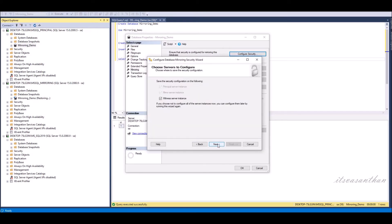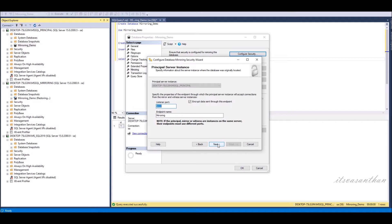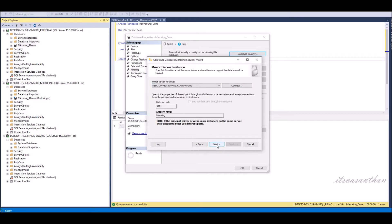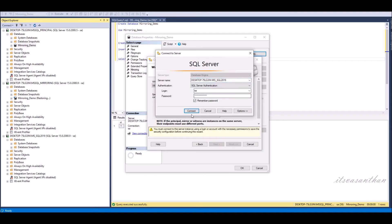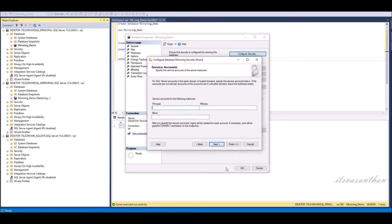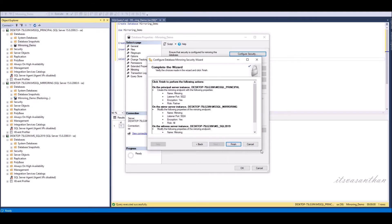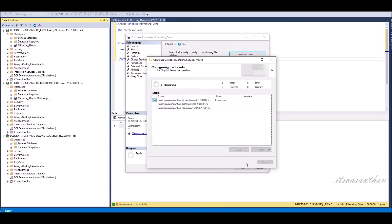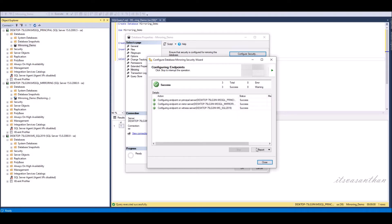Click the configure security button. Database mirroring wizard will be opened. Connect the principal, mirror and witness server and finish the wizard. Mirroring wizard configured successfully.